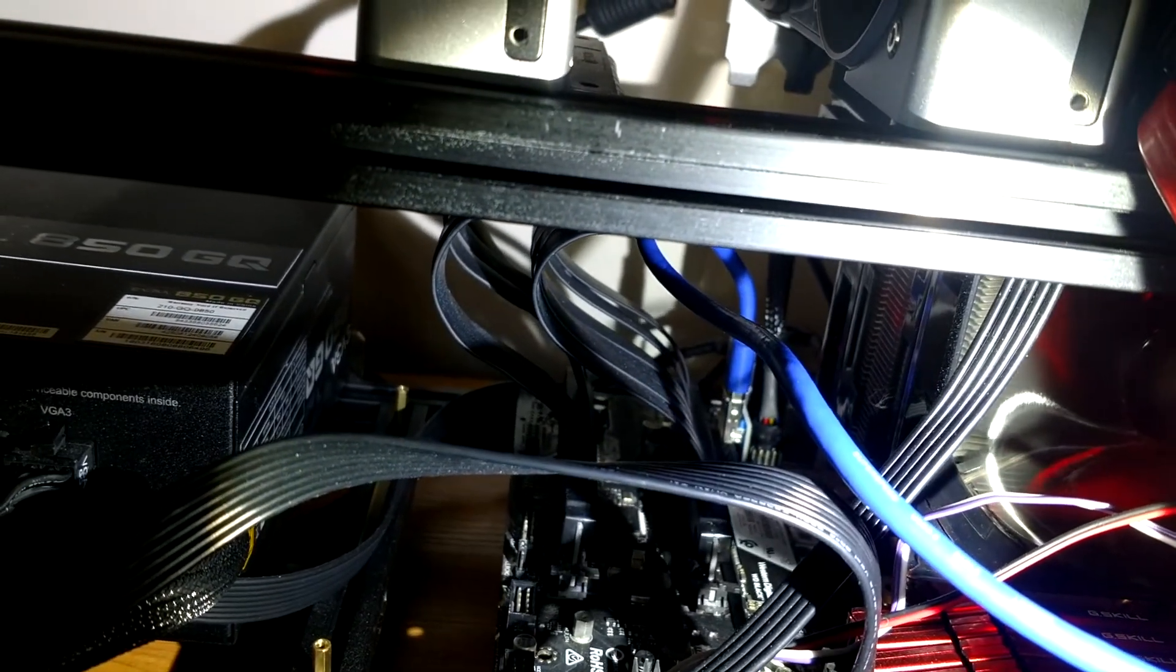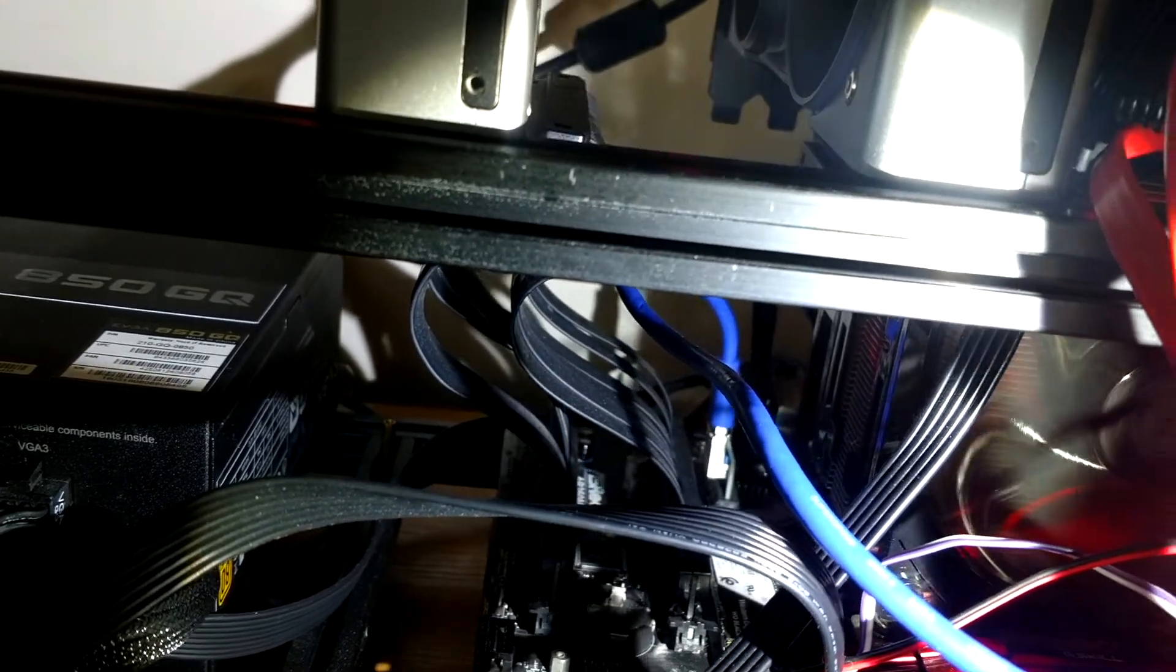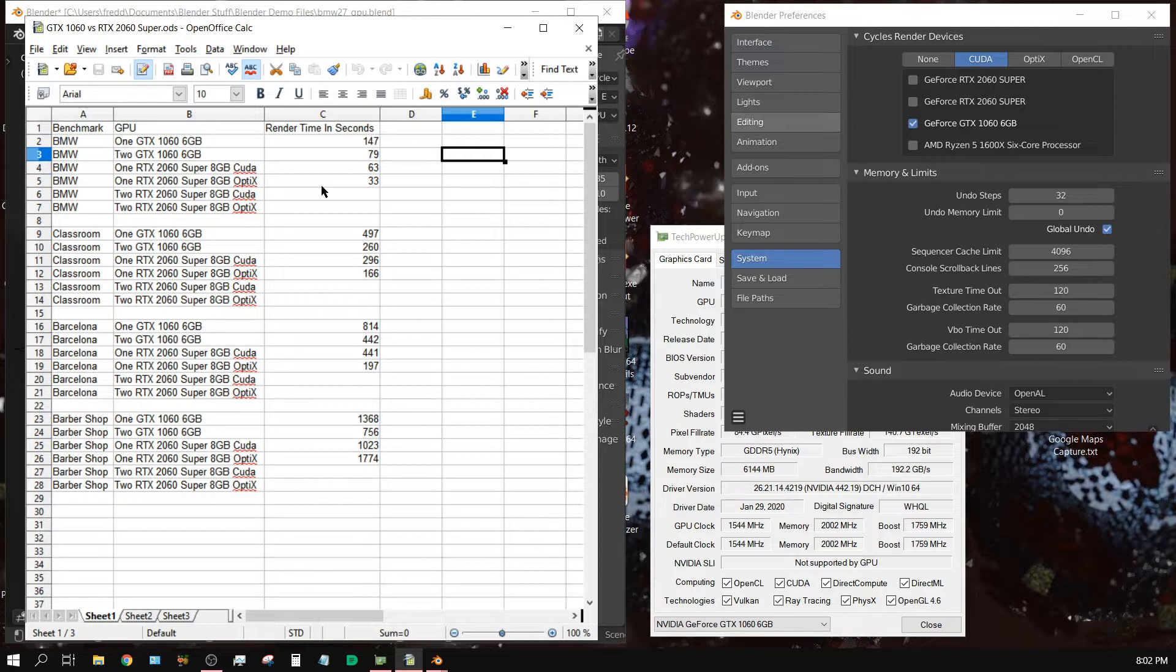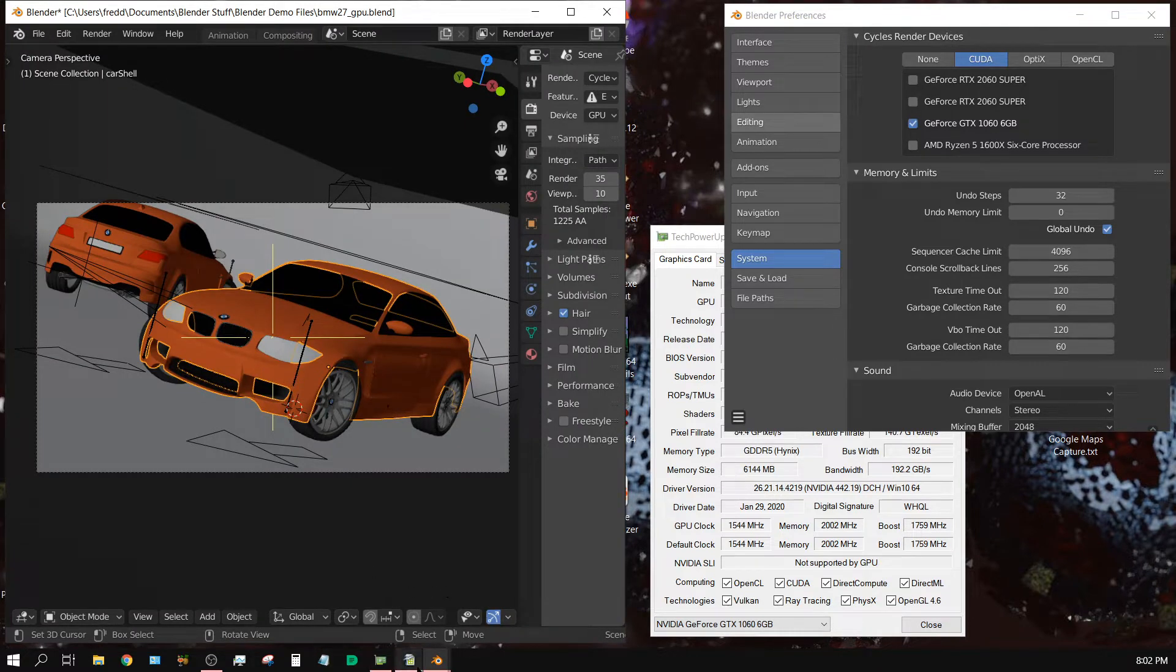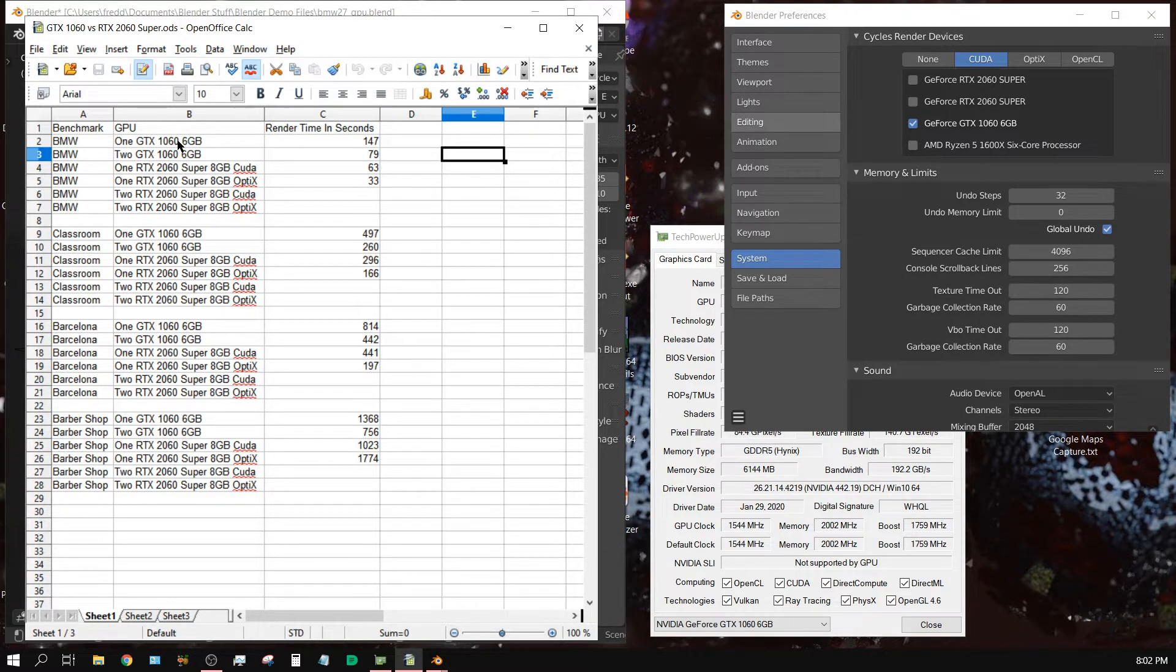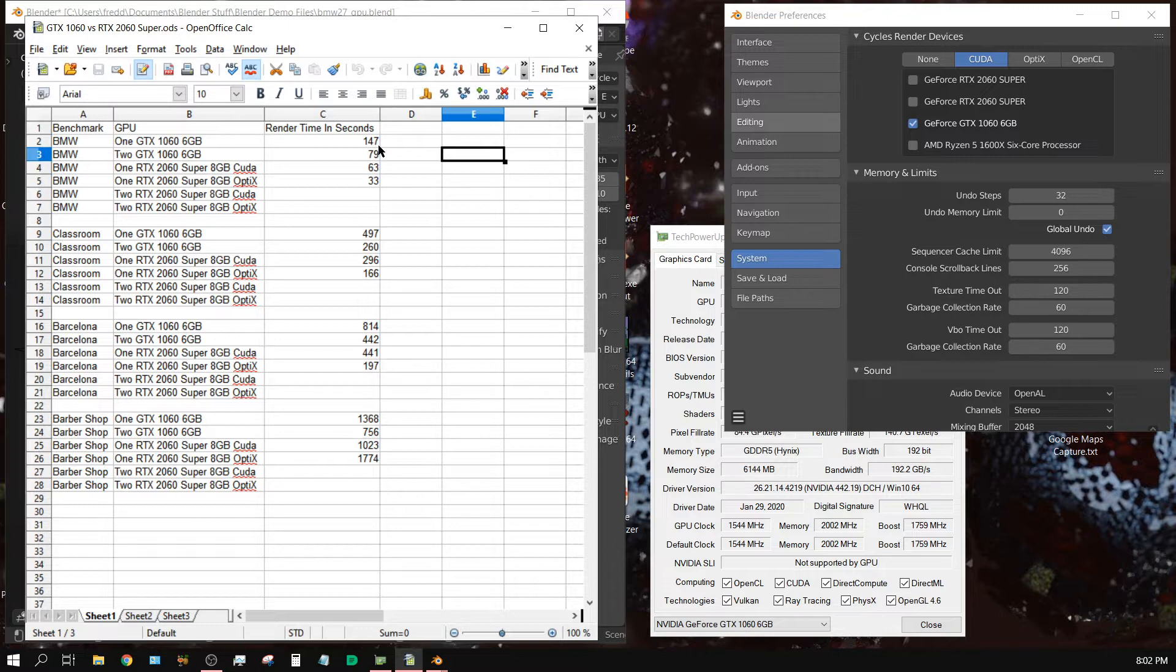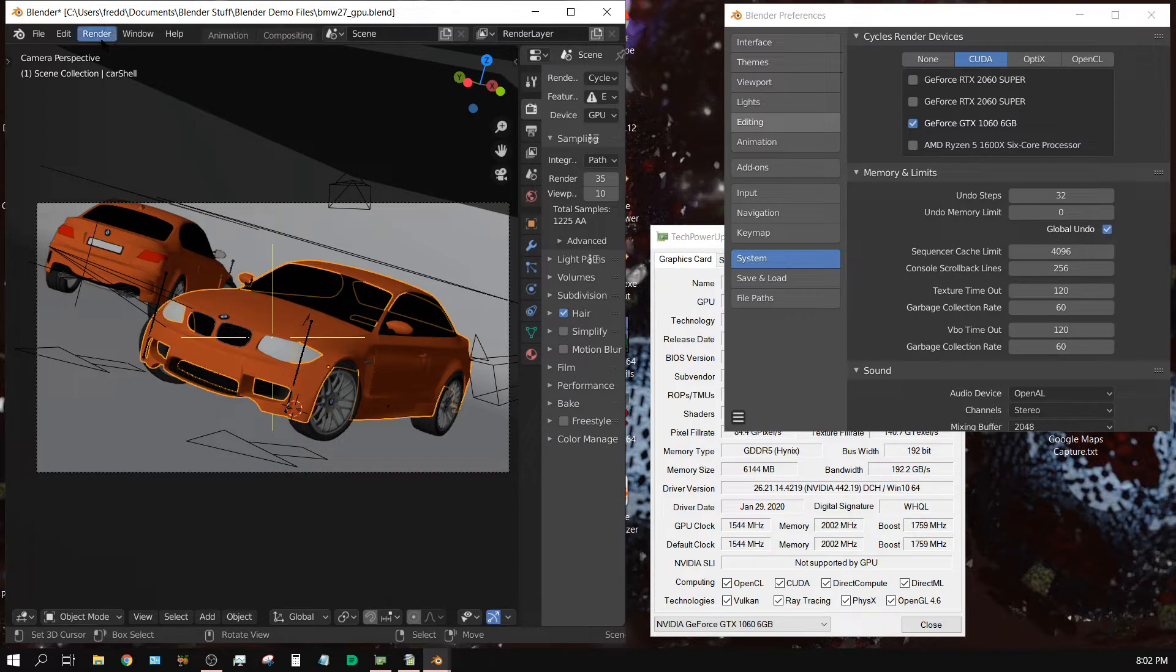Now the idea here is to compare the render times on this Blender BMW benchmark. Like I said before, this is the GTX 1060 - 147 seconds is how long it took to render the BMW plugged into a 16x slot or a full size PCI Express slot. So now I'm going to test it in a 1x slot and see if that 16 times lower bandwidth actually causes a rendering delay.